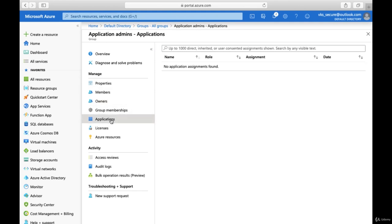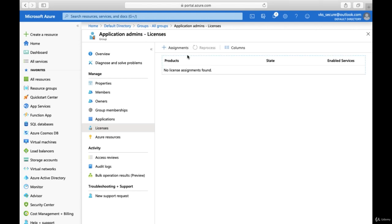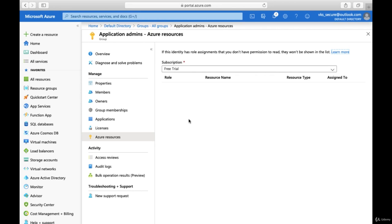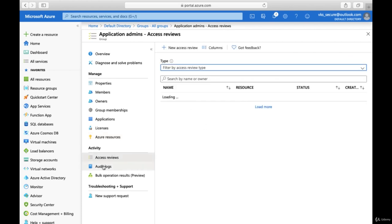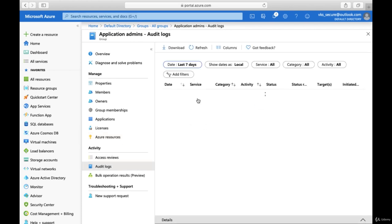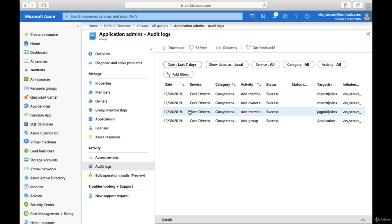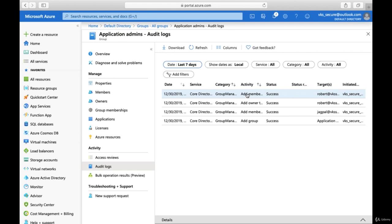You can also add members from here later on if required. Under Group Membership you get application information. If there are any licenses assigned to this particular group, that information is available. You also see which resources this group has access to — for example, the Free Trial subscription we provided access to is shown here.